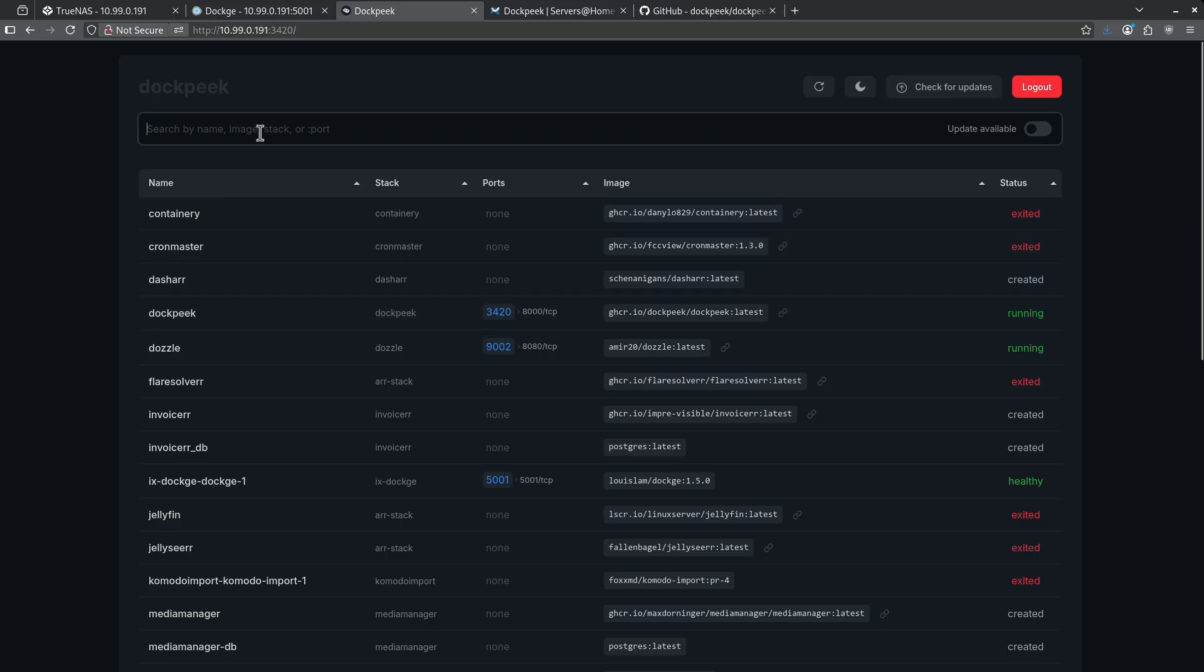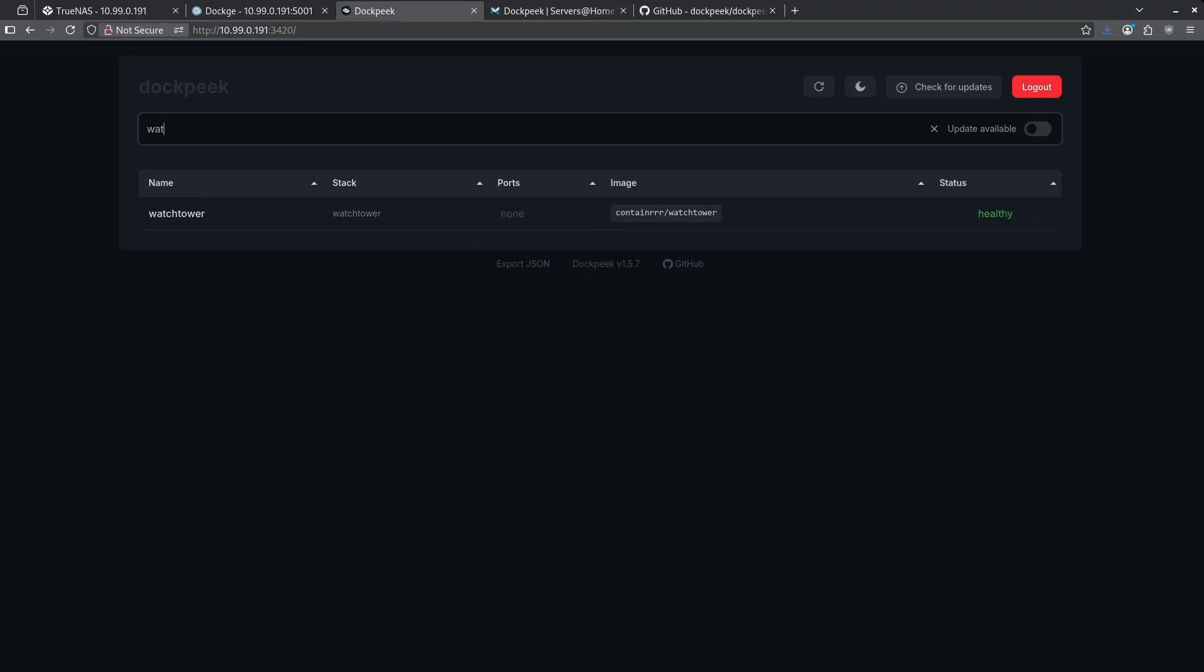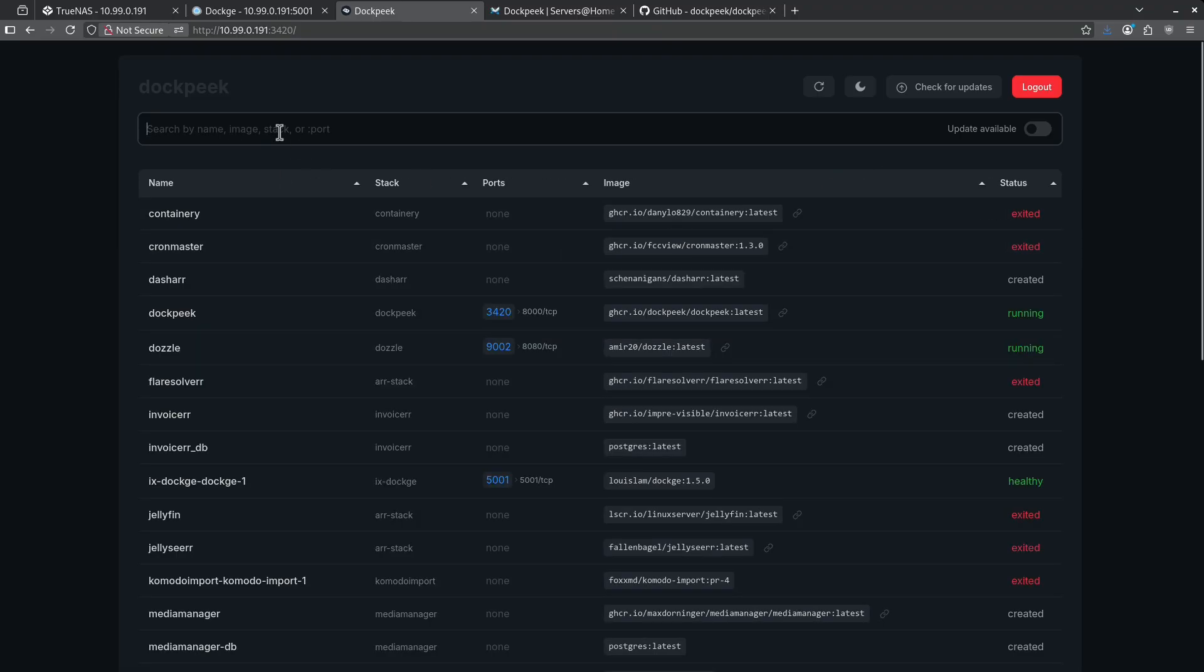The first thing we're greeted with is the ability to search for a container directly. So if I search for something like Watchtower, I can see that the Watchtower container is here and it's up and running. I can go ahead and hit escape and it'll clear my search.